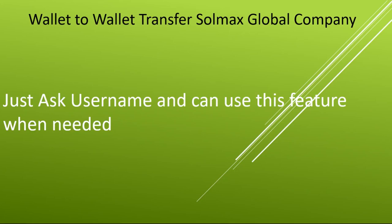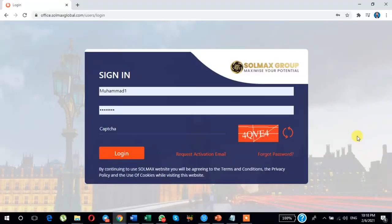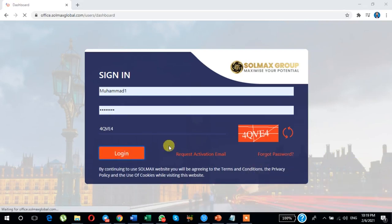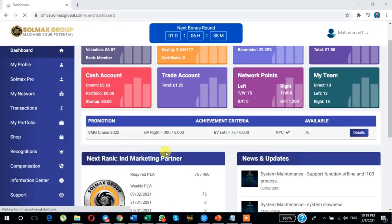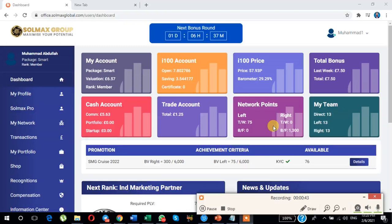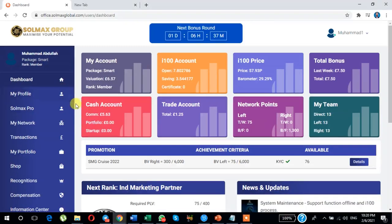See how to do this in practice. Today I am showing you how to send money from your Solmax account to another user using internal wallet transfer. After logging into your account, click here on Transactions.